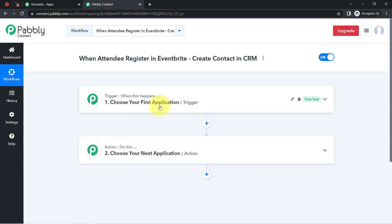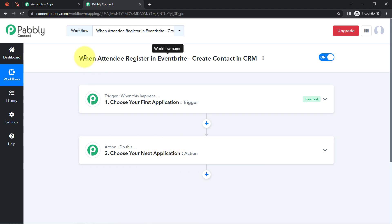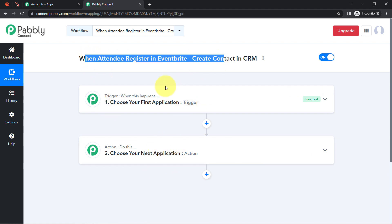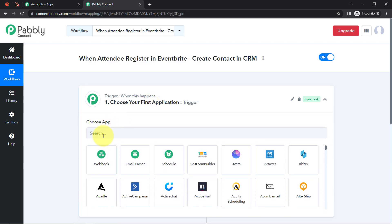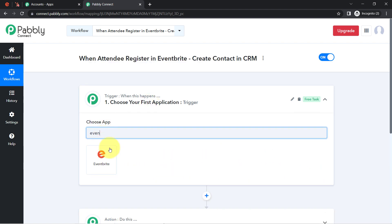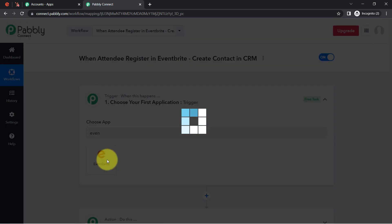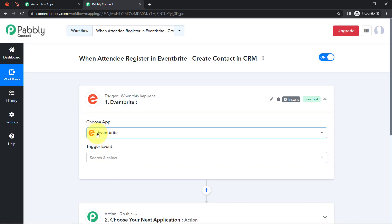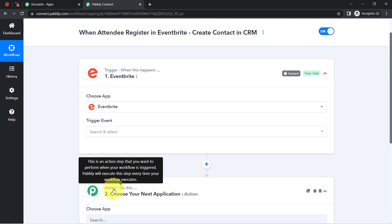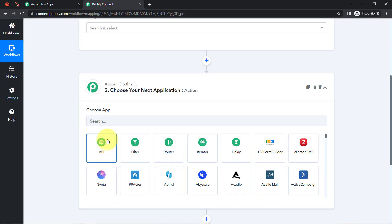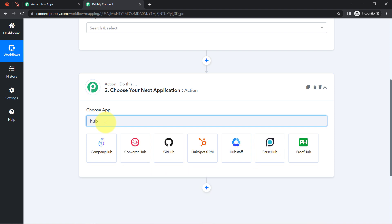To understand with an example: whenever a sale happens in a payment gateway application, send an email via Gmail. According to our use case, whenever an attendee registers in Eventbrite, automatically create a contact in HubSpot. This is how you select the applications when building an automation — here I am creating one between Eventbrite and HubSpot, so I am going to select these specific applications.